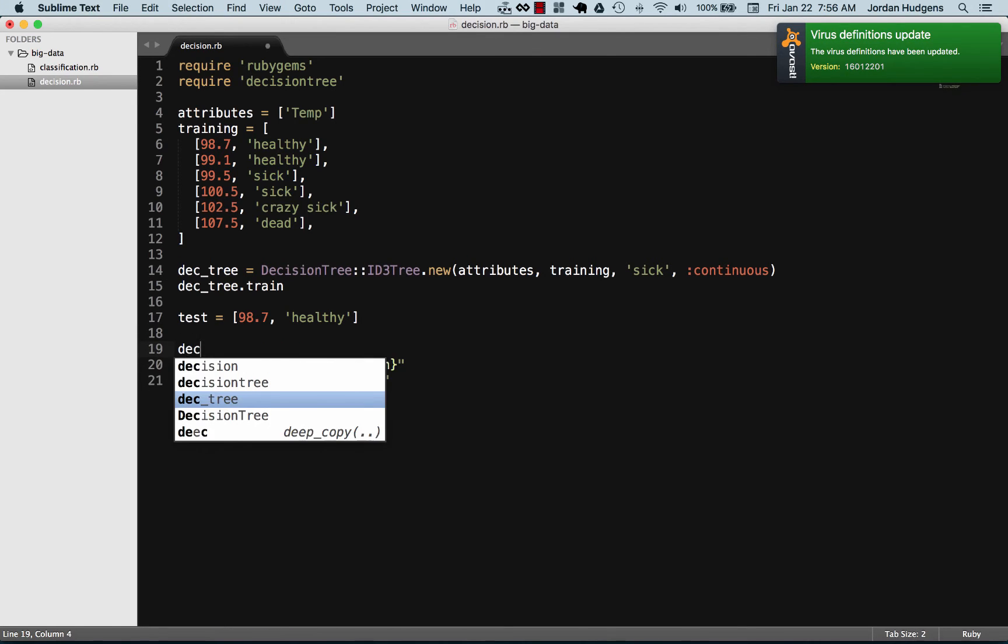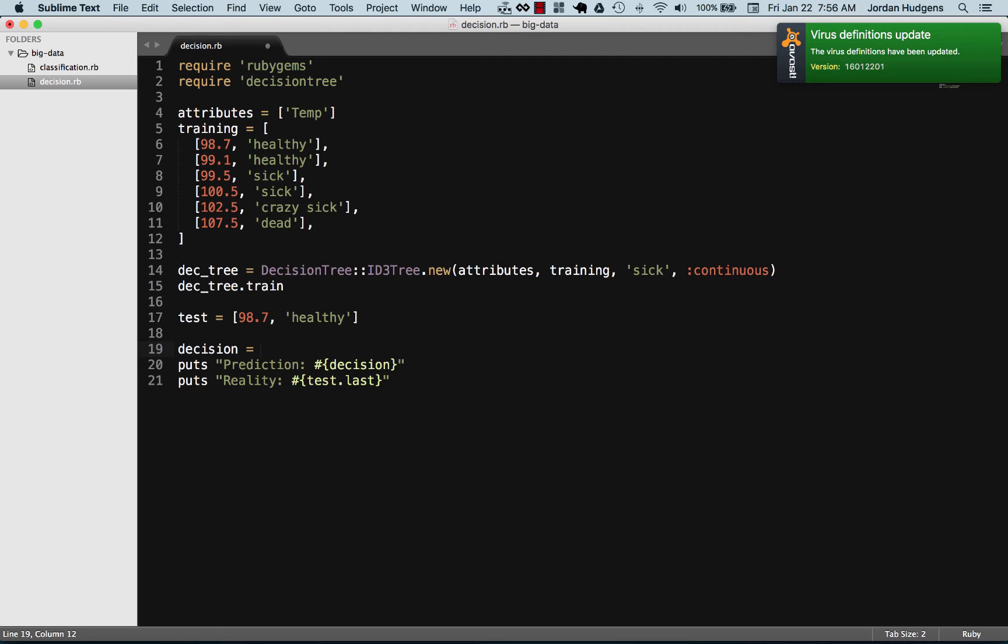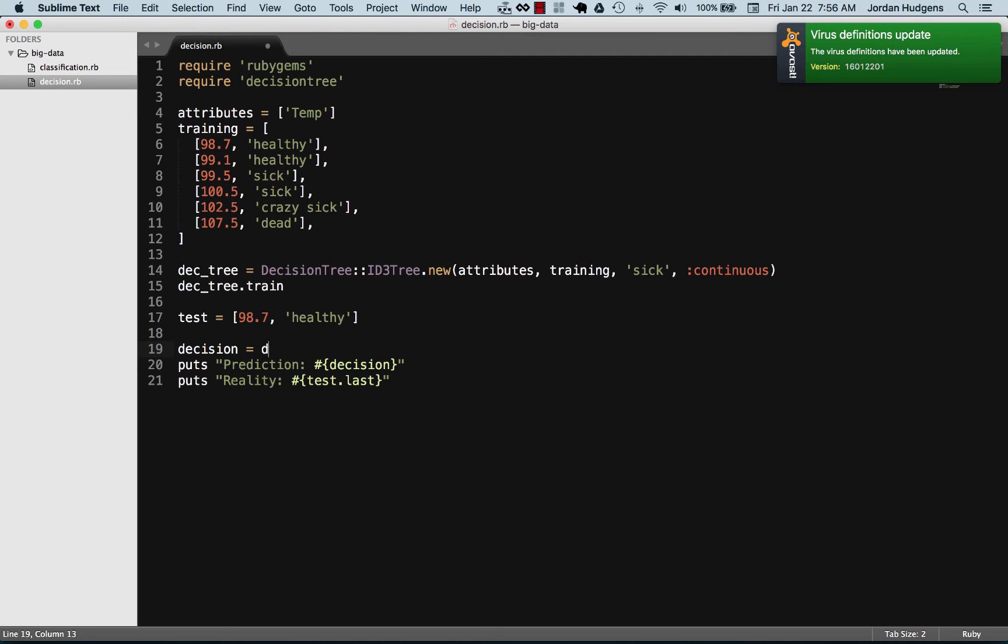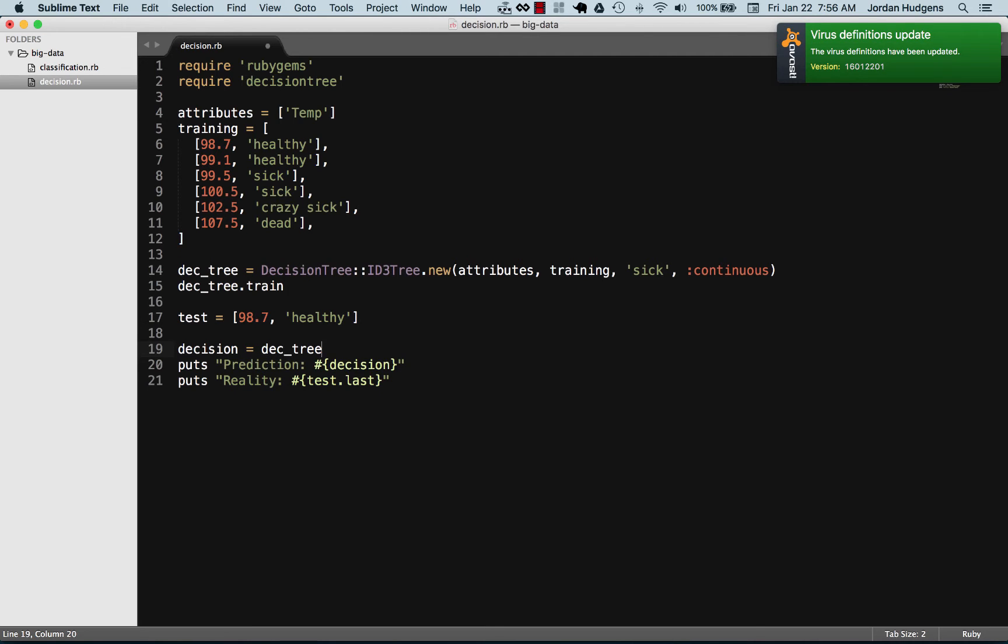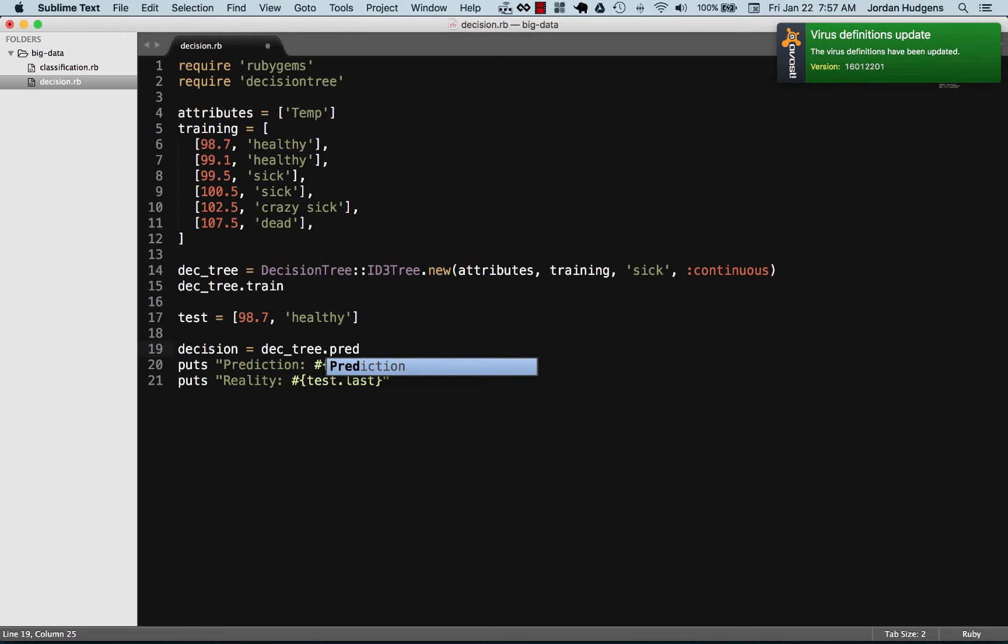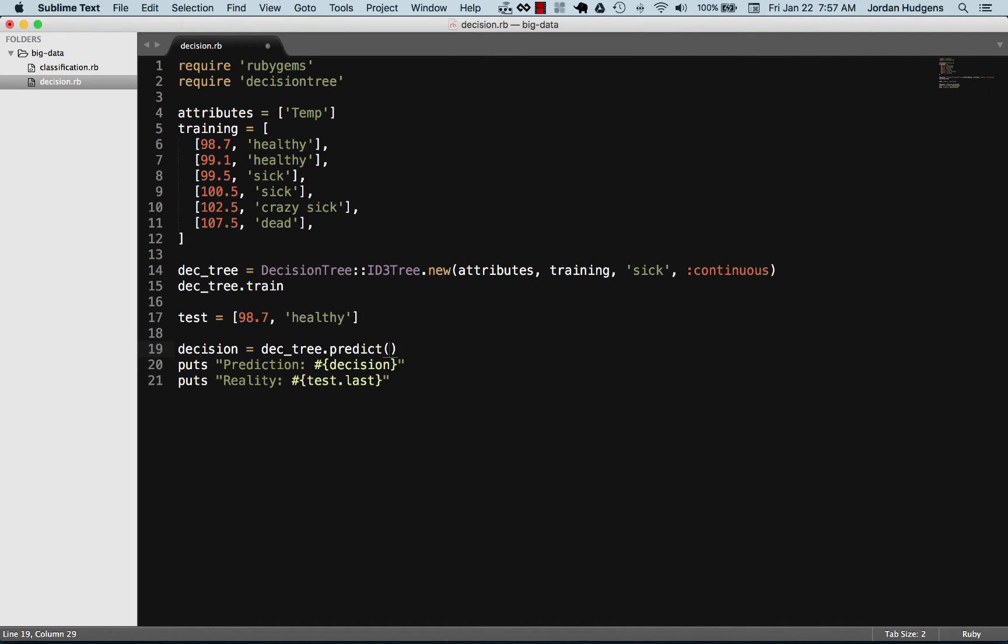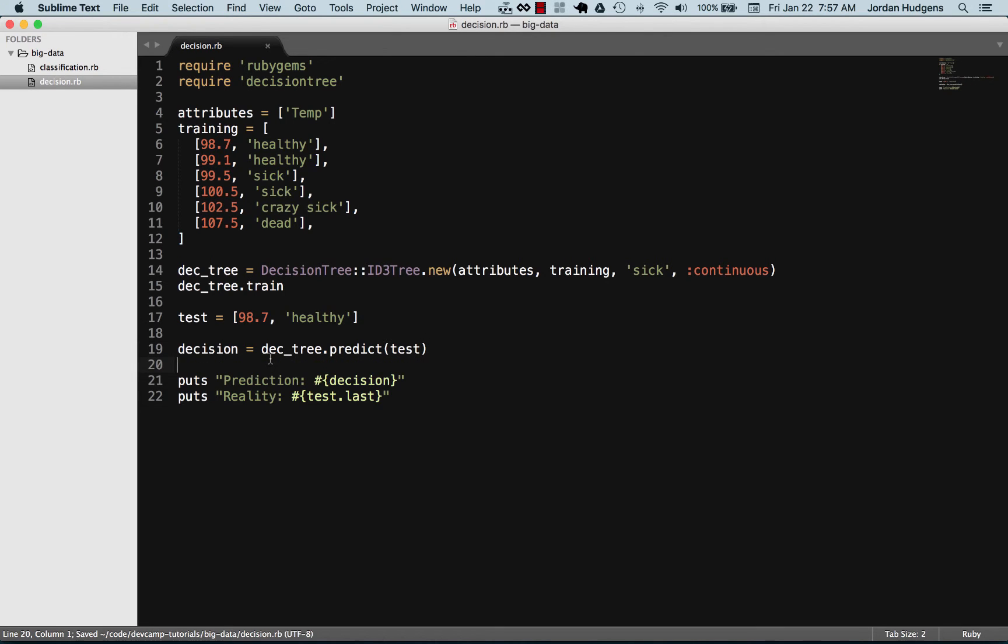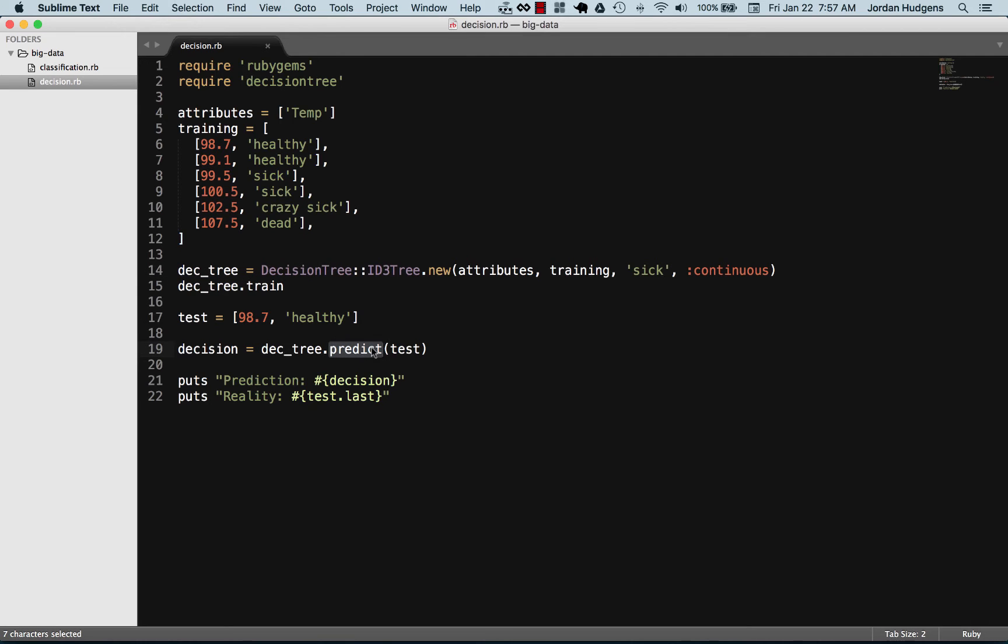Now we just have to set up our decision, so set up a decision variable and say the dec_tree and then we call the predict method and we pass in the test data. All we're doing here is we're calling our decision tree which has been trained. It's been trained because it's taken in all these variables and we're calling the predict method which is what the decision tree gem provides. It's a built-in method where we can take that and then pass in the argument of the test data. It'll take it here, it'll compare it against all the data it's been trained against, and then it'll give a prediction.